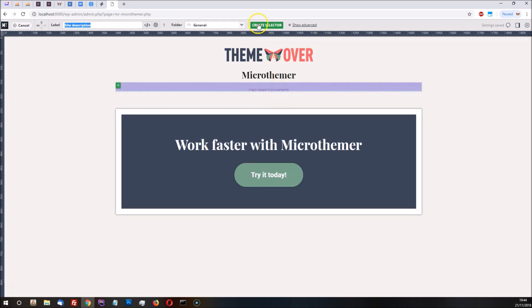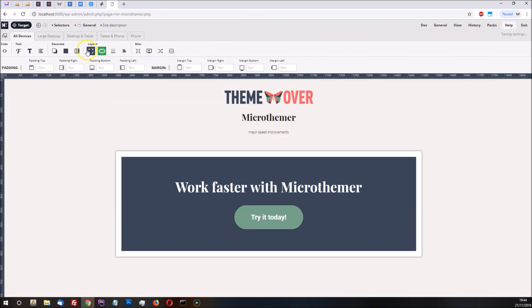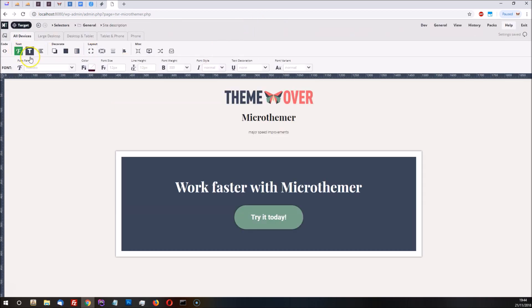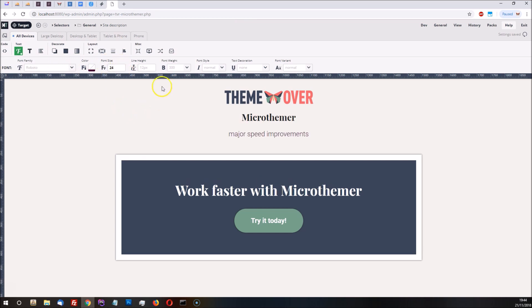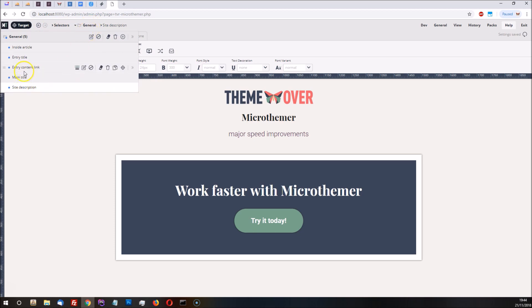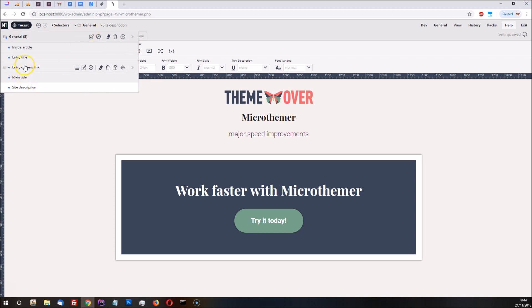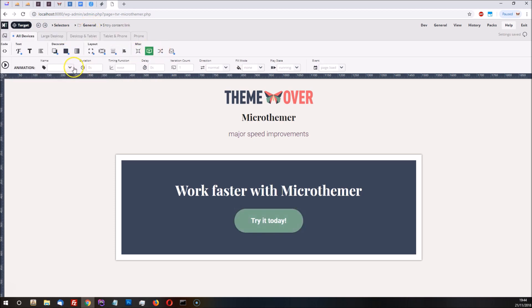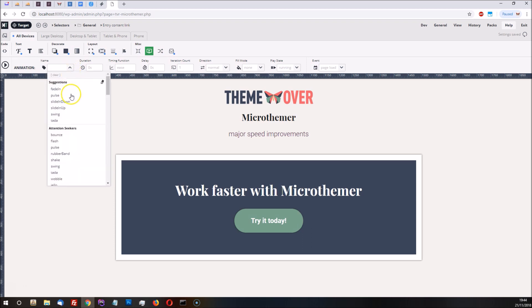Let's also just make the text description a little bit bigger, and finally let's apply an animation to the button — let's go with slide up.